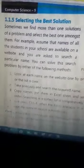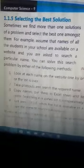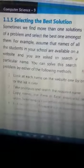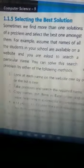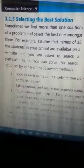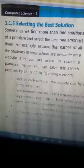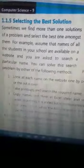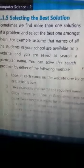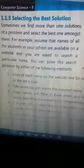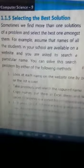What is meant by the best solution? Actually, the one which is excellent among more than one solution is called the best solution. Sometimes we find more than one solution to a problem. We select the one which is the best among those solutions.